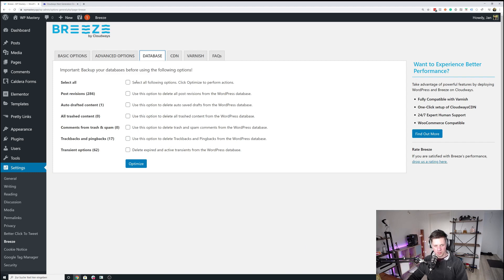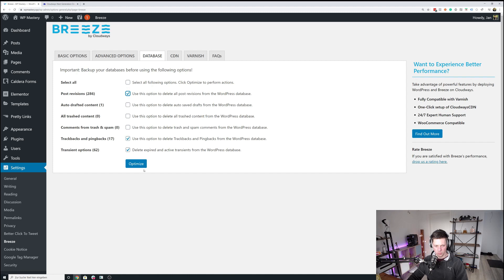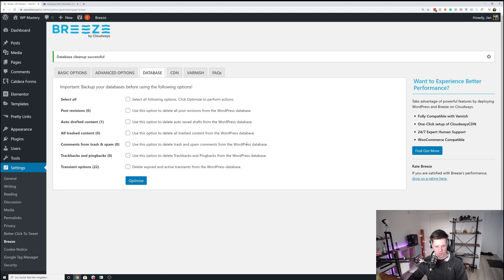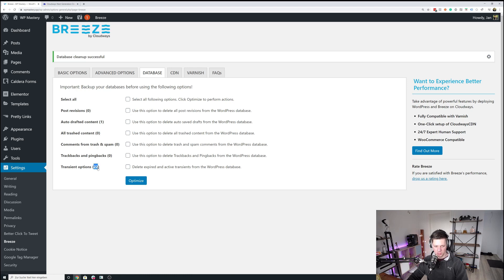Then you can optimize the database as well with Breeze, which is super convenient. So that is for me probably everything. I can run everything besides the draft content because I'm working on that one. And as you can tell, revisions are now zero, trackbacks, pingbacks are zero, and I have 40 less transient options, which also helps reduce bloat in the database.